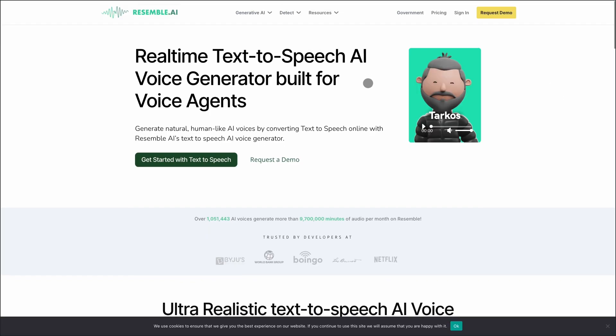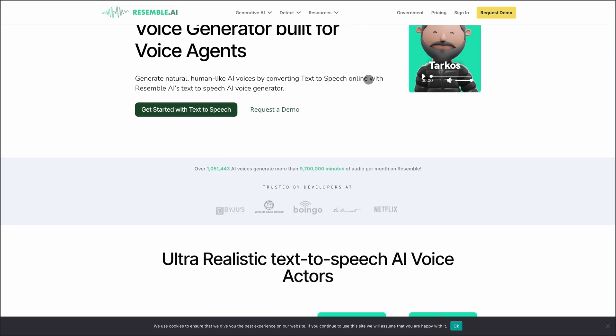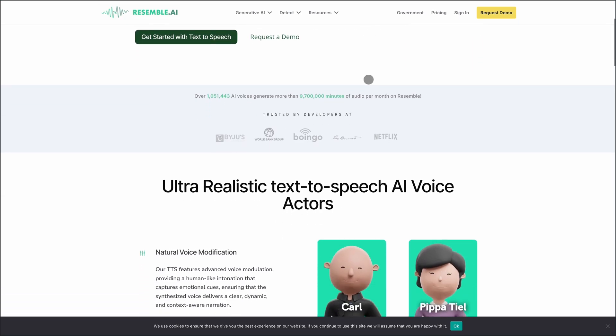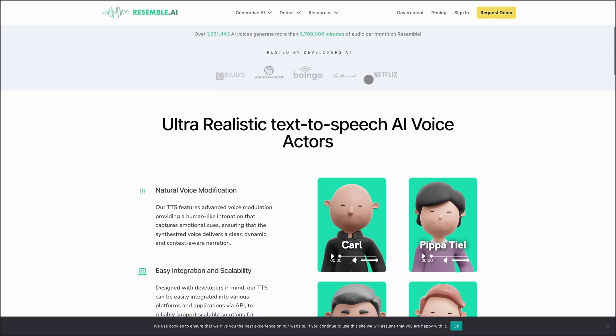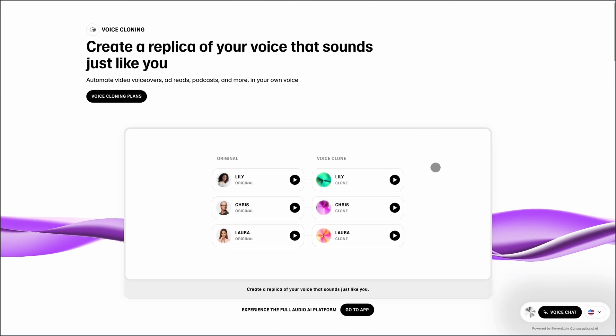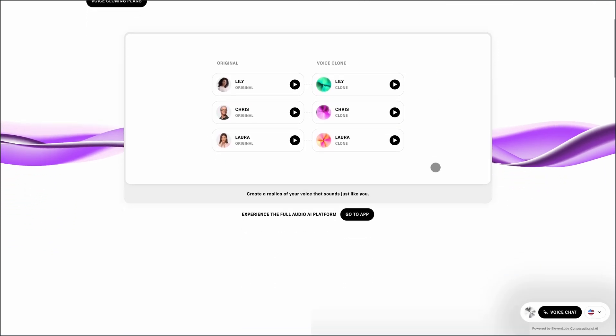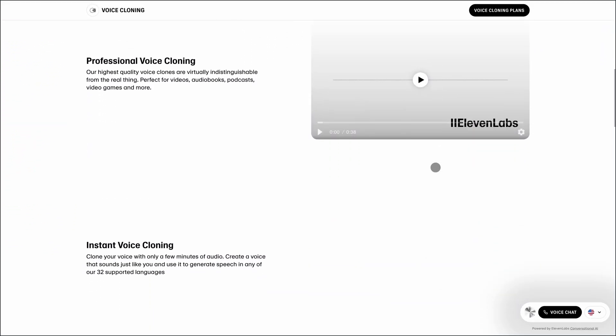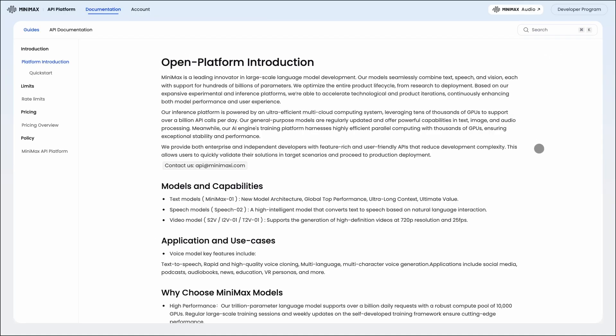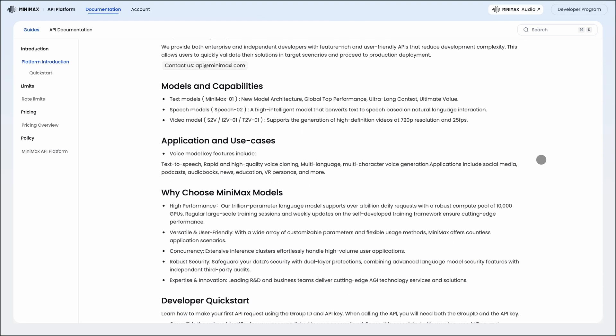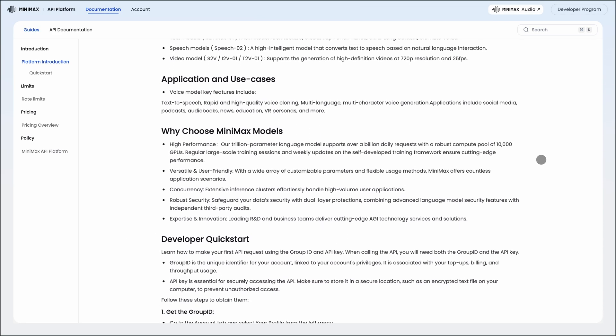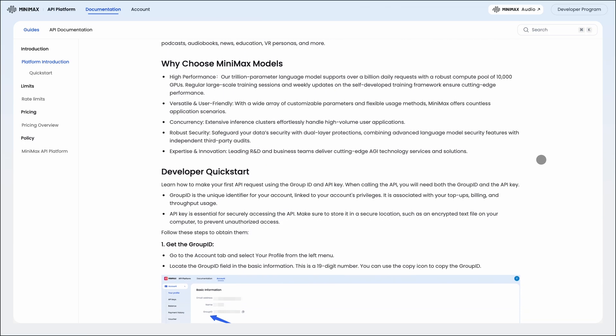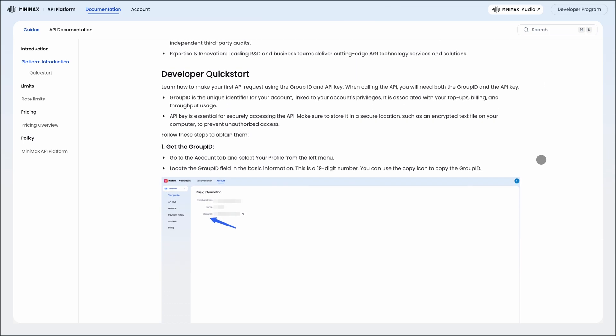So, which one should you choose? If you need advanced voice cloning with multilingual support and real-time conversion, Resemble AI is a solid choice. For high-quality text-to-speech and voice cloning with a focus on audiobooks and dubbing, Eleven Labs stands out. If you're looking for ultra-realistic voices with minimal input and support for long-form content, Minimax Audio is worth considering. Choose the one that best fits your specific needs and budget.